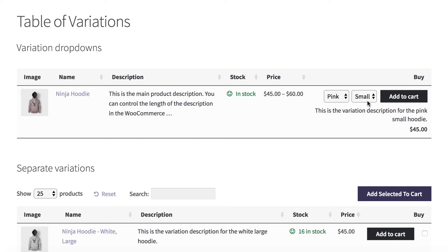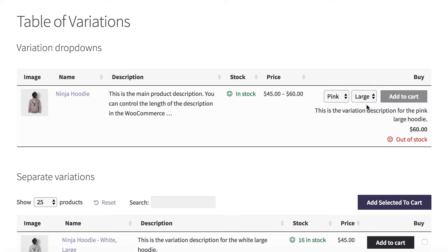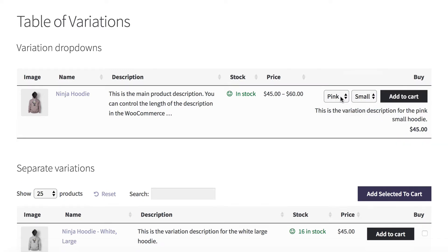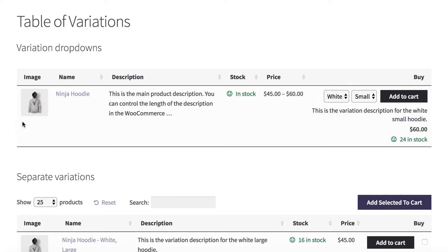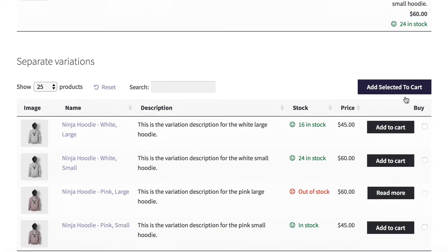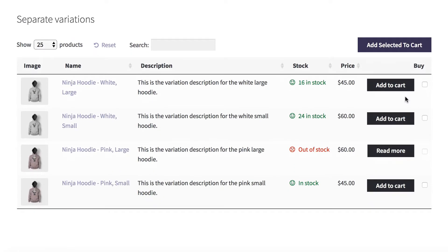And when you select them, you can see information such as the stock level, the image changes, and you can add to the cart. I'm also going to tell you how to create a table listing the variations, either for one product or for multiple products.